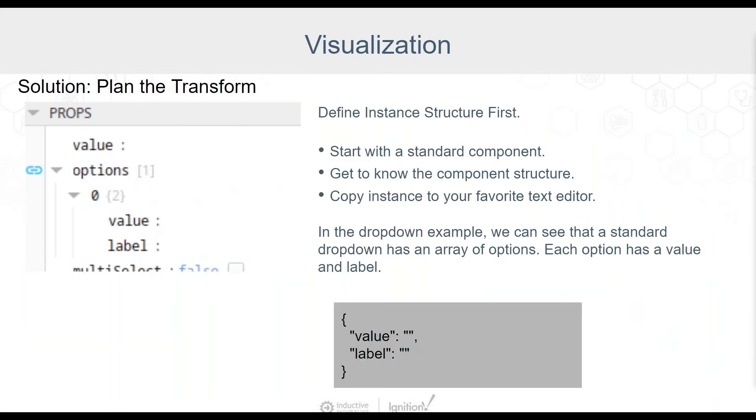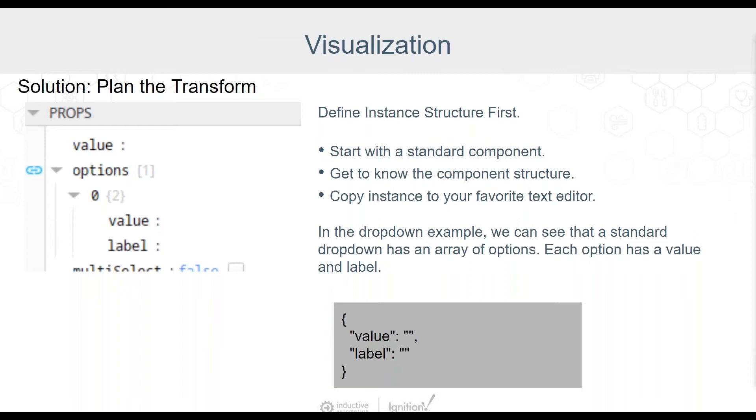So let's take a step back and form a plan. The solution to poorly planned transforms is to start with a plan. You'll want to start with a standard component with no scripting or customization and get to know the structure. In most cases, you're going to be building a JSON object or an array of objects. Once you understand what type of results you want, copy that part of the structure into your favorite text editor. In this example, the standard drop down has an array of instances. I've copied this text into the gray box. Each instance has a value and a label. Now we know how we want our results to look and we can plan for a transform.